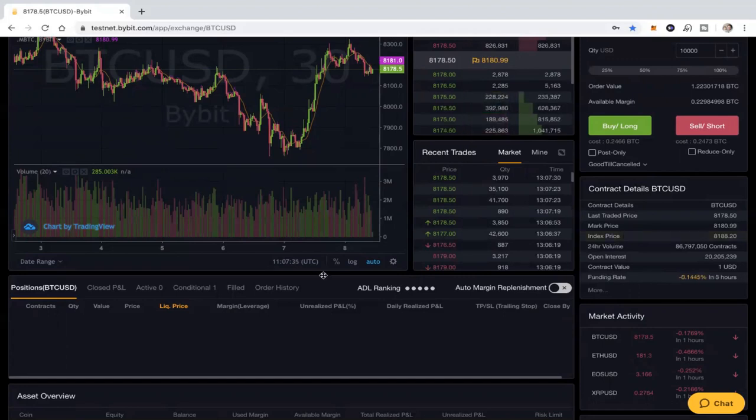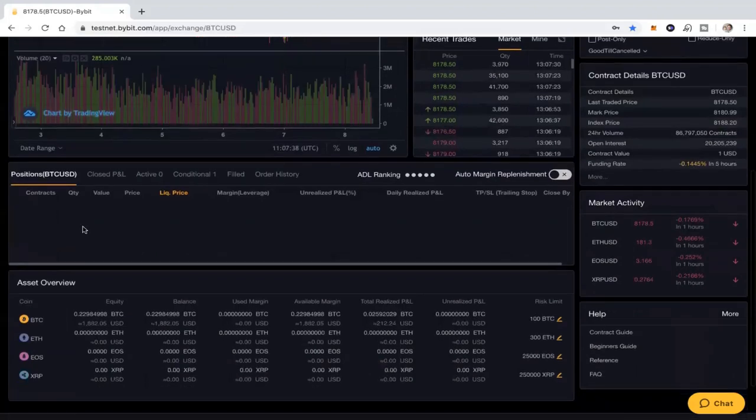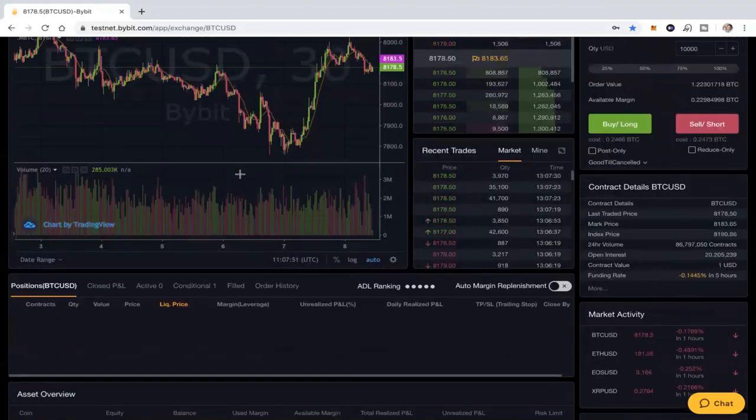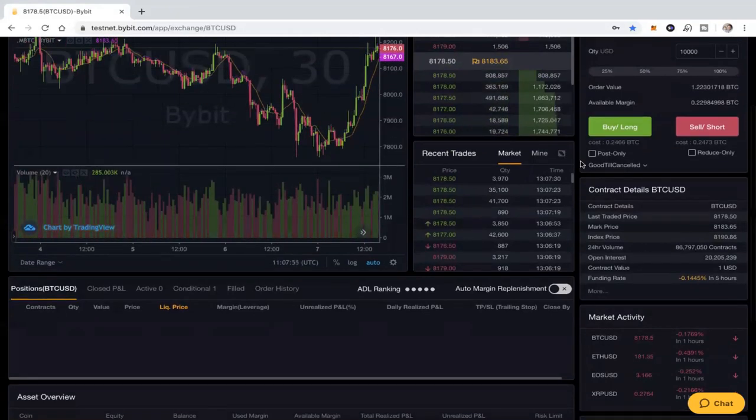Now down here below the actual trading screens, you've got a couple of other things going on. The most important one is this little box down here which has got your positions, your closed P&L, anything that's active, anything that's conditional, anything that's been filled in your order history. There's a lot of information in here.